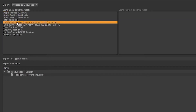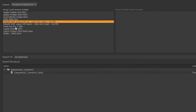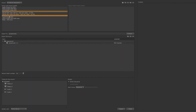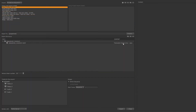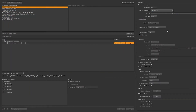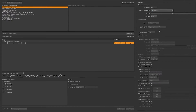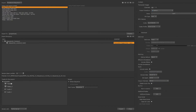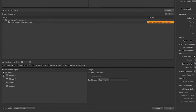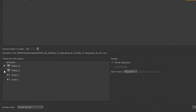MXF, as well as EDLs, XMLs, and other options. We can set up any naming conventions and adjust our transcode options. In this case, we're in the context of the timeline, so we can choose to export all tracks or specific tracks.